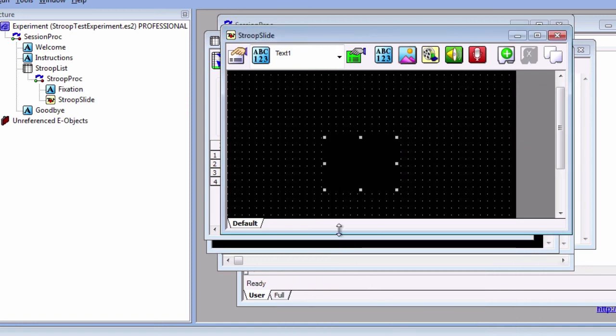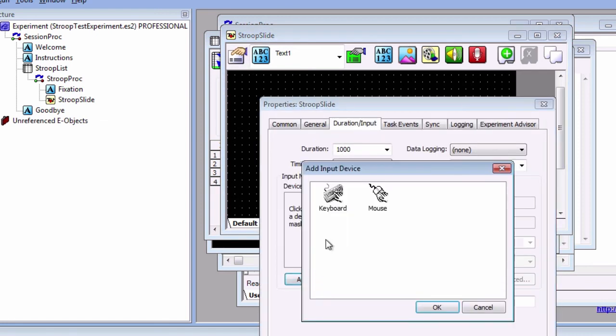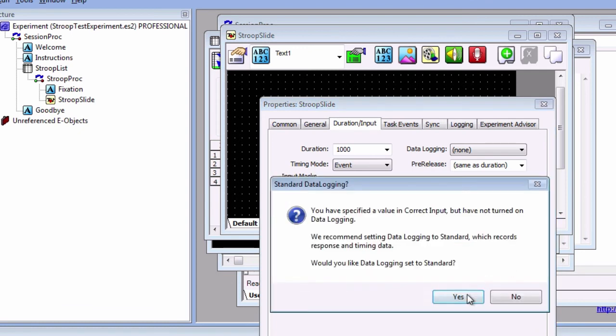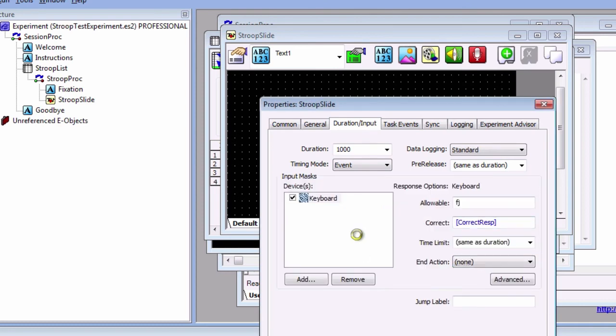Lastly, click on Object Properties, and then click on the Duration Input tab. Fill in the correct field with Correct RESP, surrounded by brackets. This will replace the field with whatever the correct response is for the trial. Say yes to turning on data logging, and click OK.